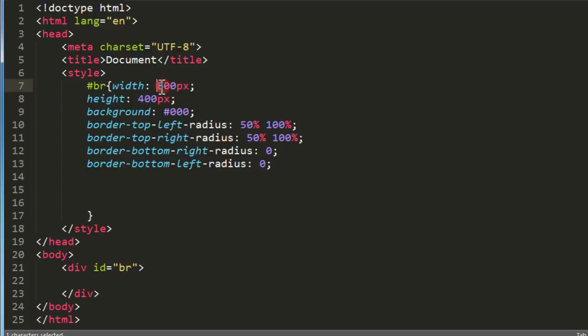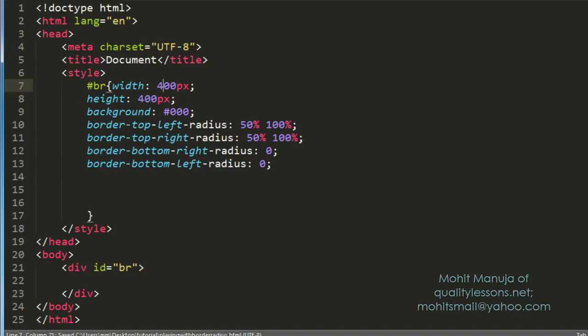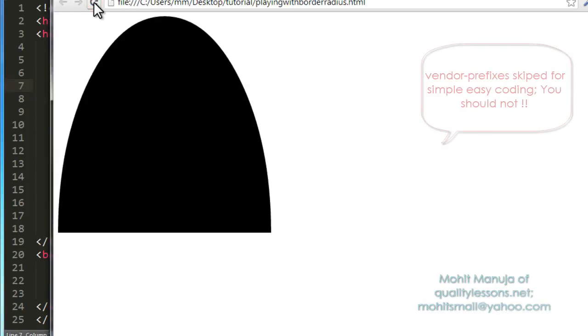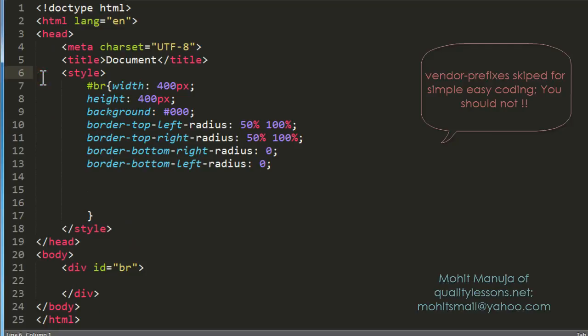But the reason why I did not keep the width and the height same, because if I do so, look at the resulting shape people. Just a few things to keep in mind while creating a semicircle.